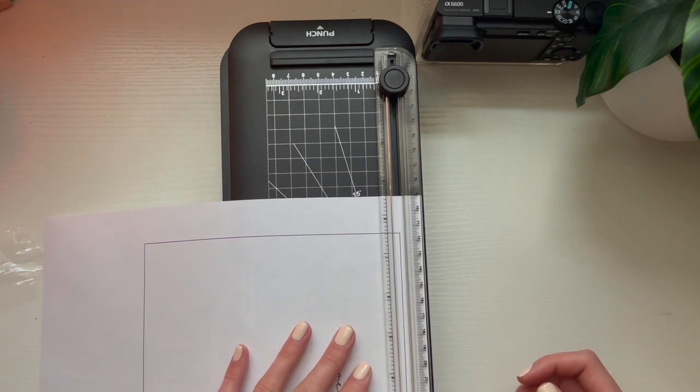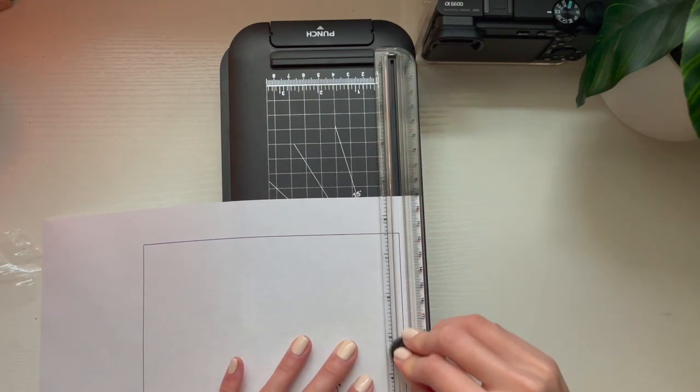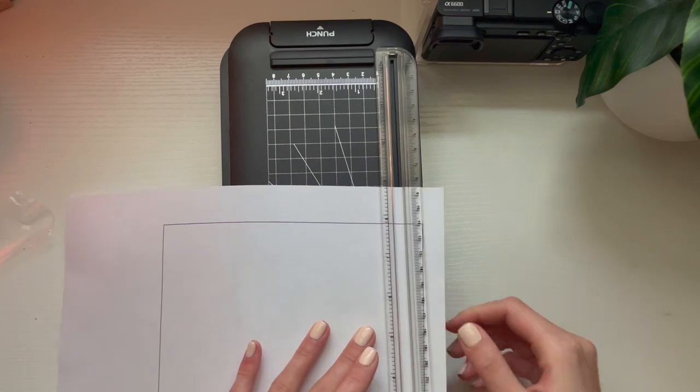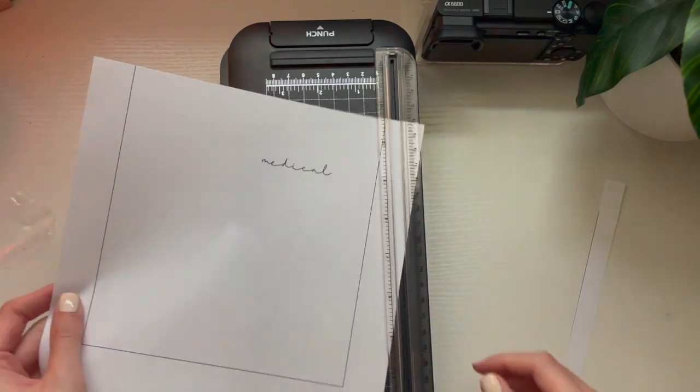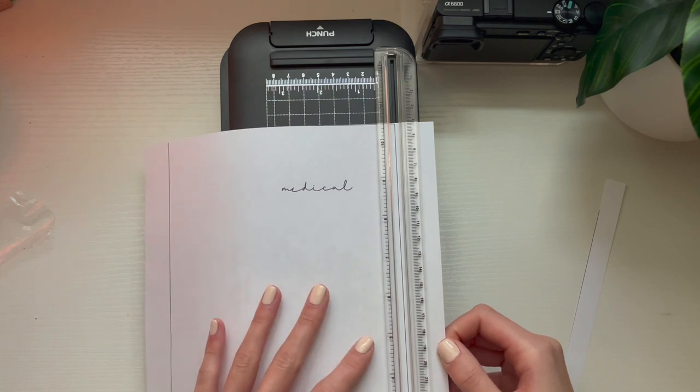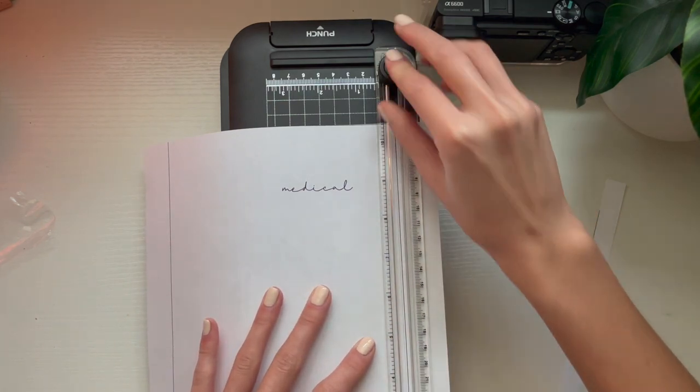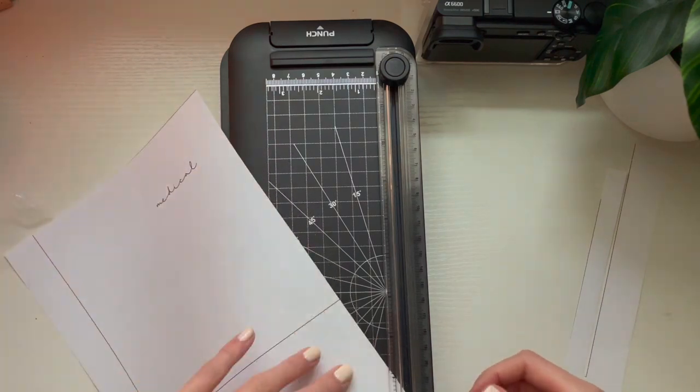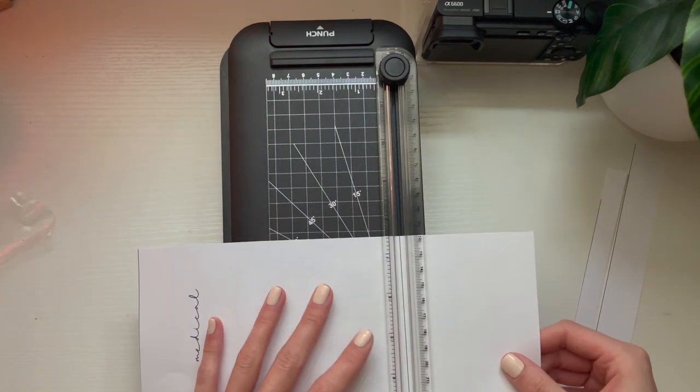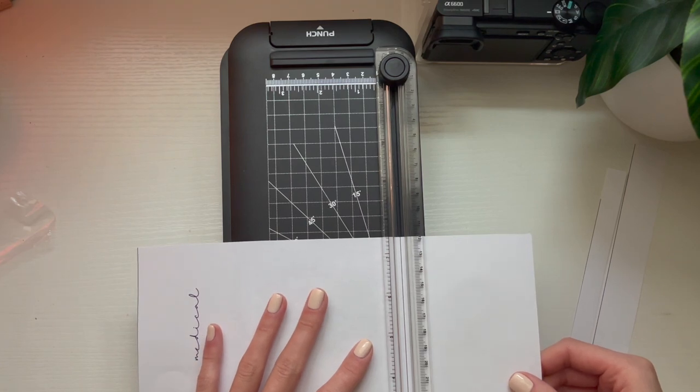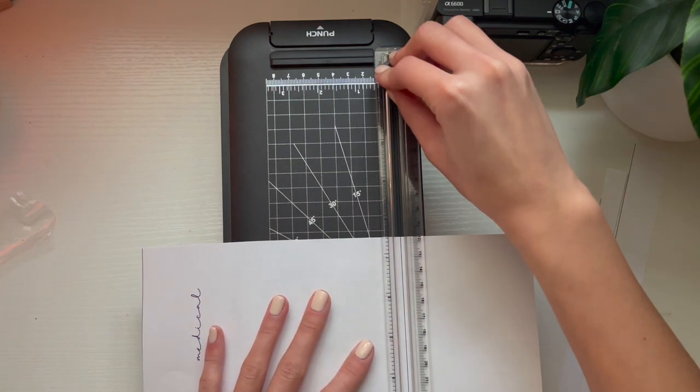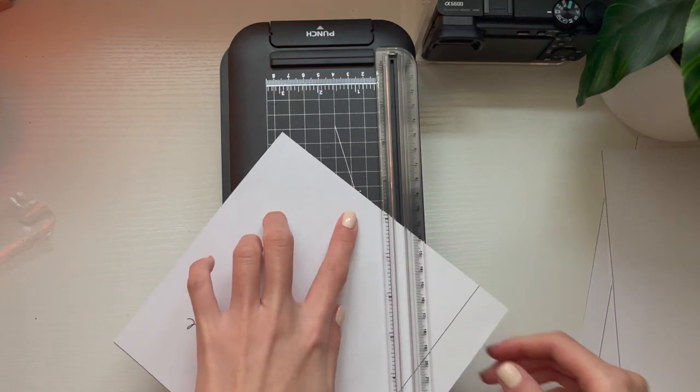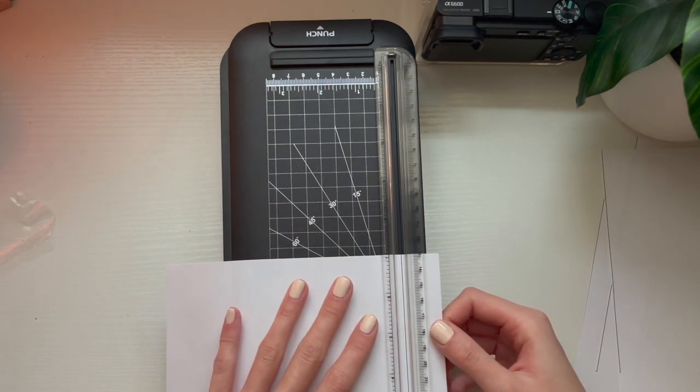Here I am trimming off the edges of my cash envelope designs. The dimensions that I use for these are 3.5 by 6.5 inches. This dimension is kind of snug and tight for the bills. If you prefer a looser cash envelope, I would suggest you use 3.5 by 7 inches.